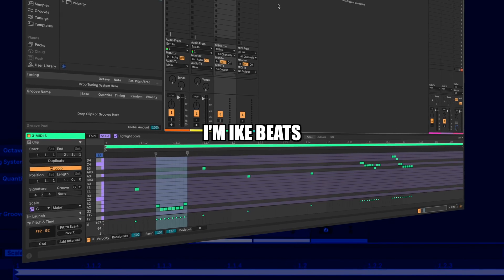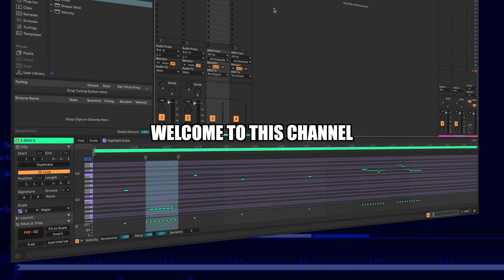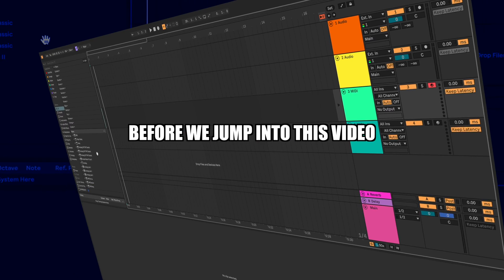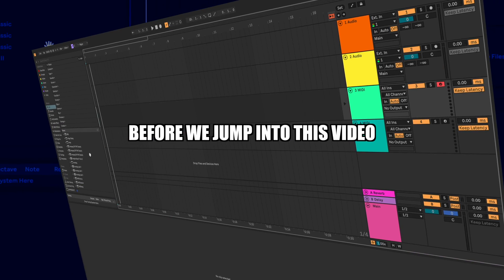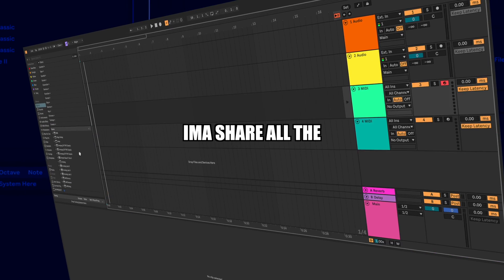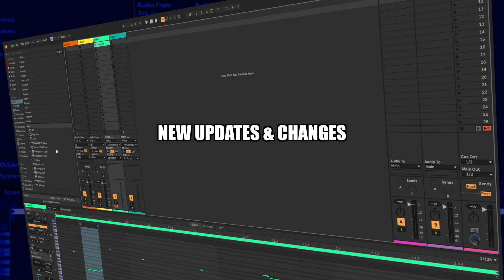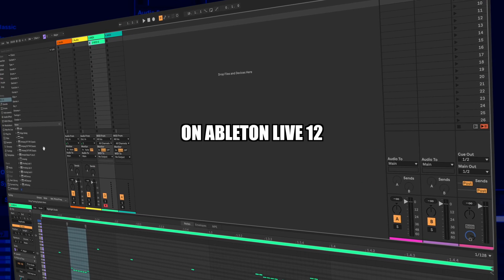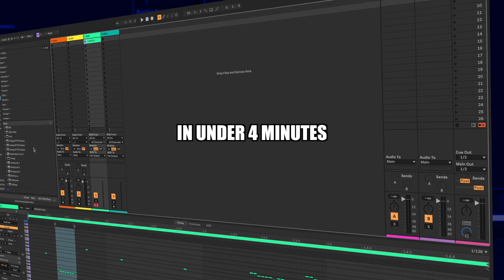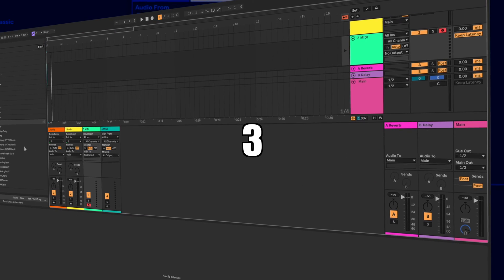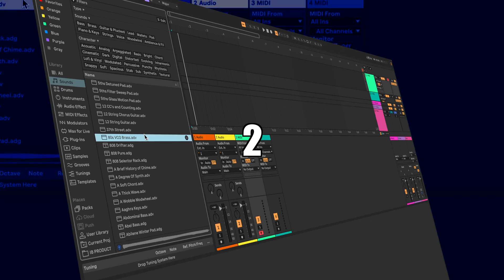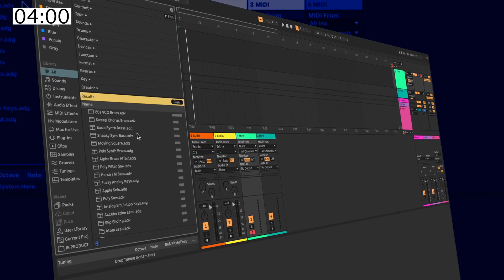Yo, what's up y'all? I'm Ike Beats. Welcome to this channel. Before we jump into this video, I'm going to share all the new updates and changes on Ableton Live 12 in under four minutes starting in three, two, one.